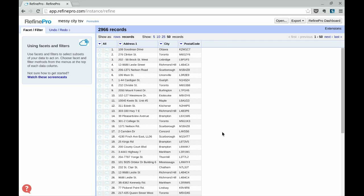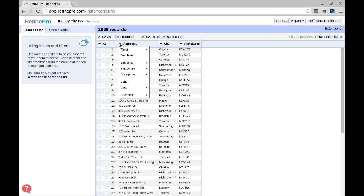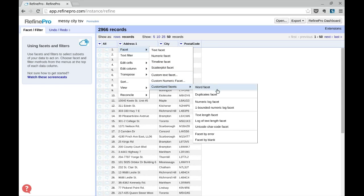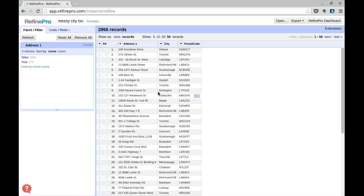So first using the duplicate facet, we can have a sense of the number of duplicate address records in this data set. Click Address, Facet, Customize Facet, Duplicate Facet.